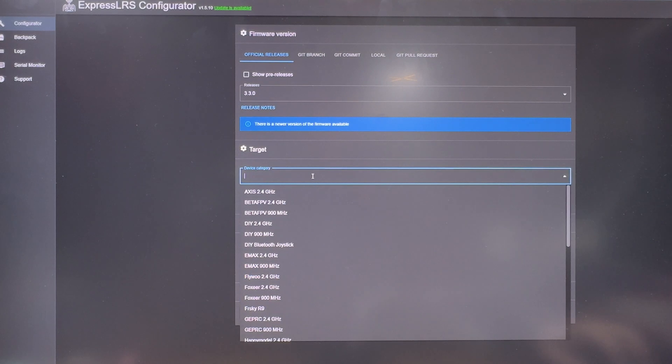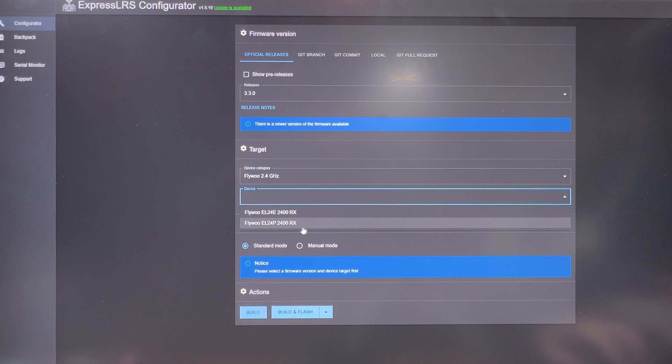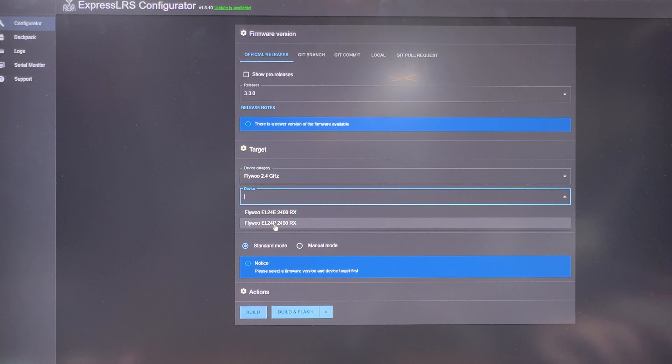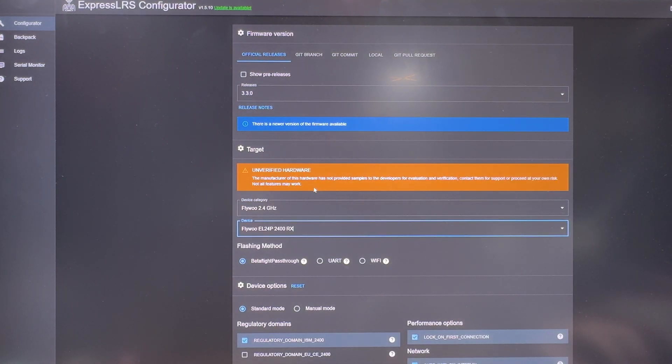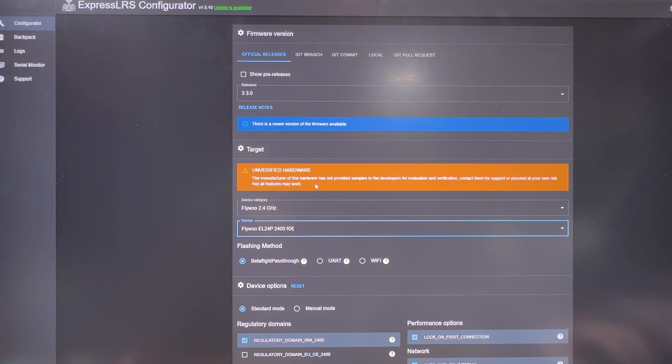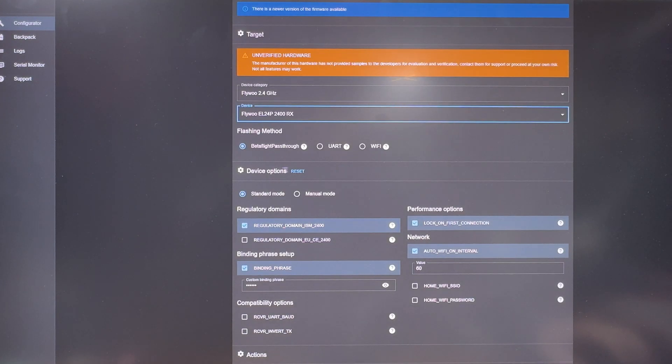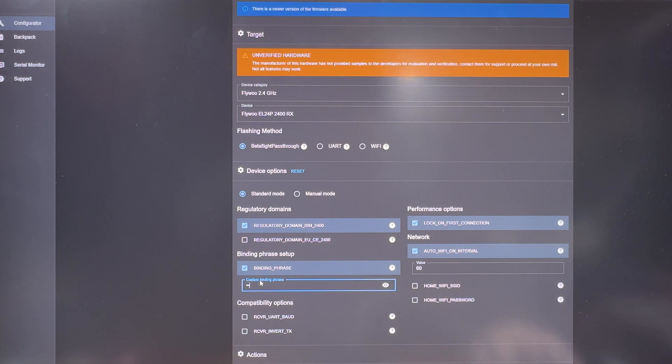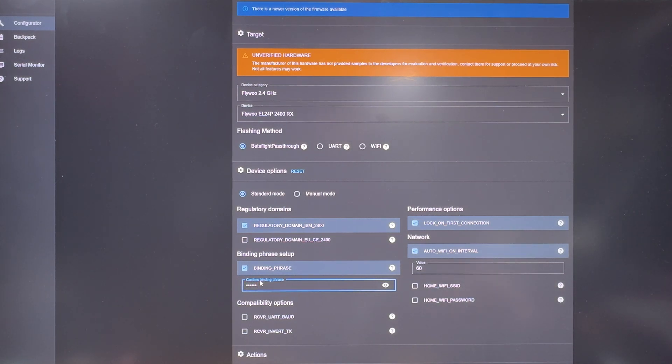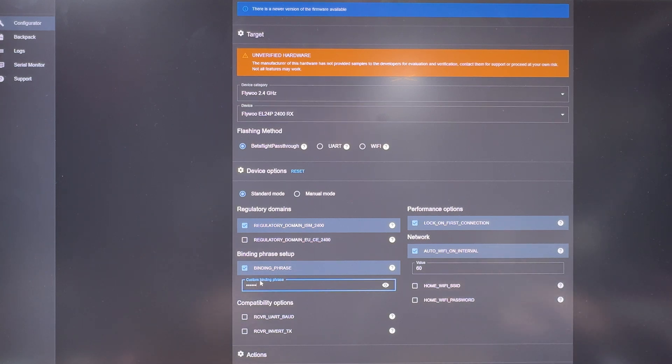We're going to do the targets. The targets, you're going to select the Flywoo 2.4 gigahertz, and the device is going to be Flywoo EL24P24000RX. So this is the firmware that you're going to do that was advertised on Flywoo website. So make sure you use this one. The rest of the thing you can leave it as default. I'm setting up my binding phrase as 654321. You can set up whatever you like, as long as it matches your radio. My radio also has 654321 preloaded. So once I power up both, they should automatically bind.